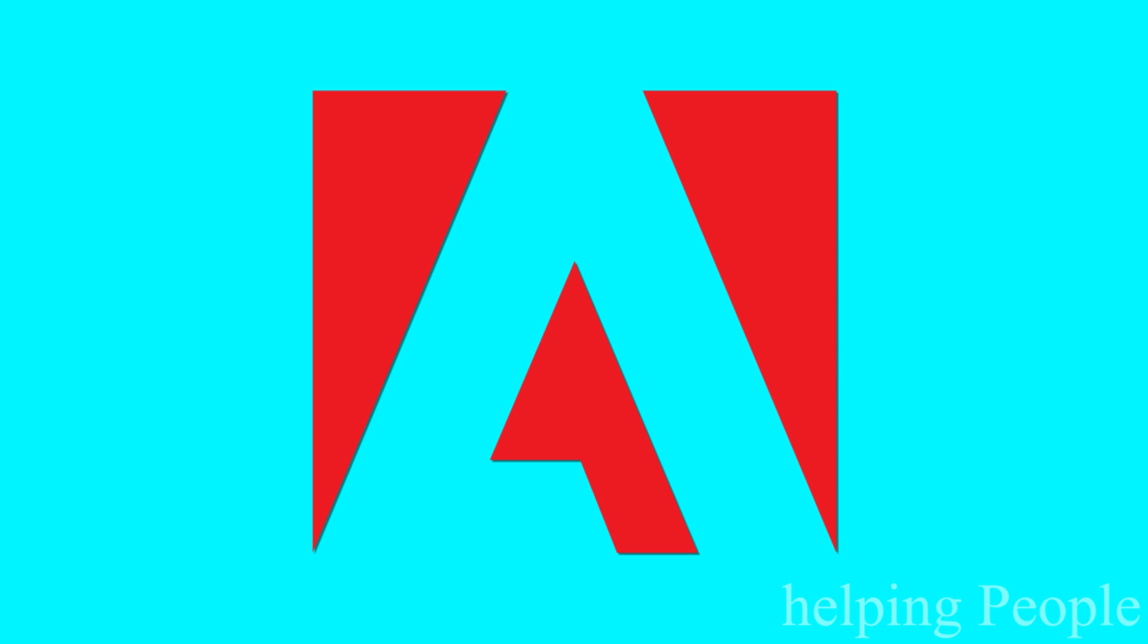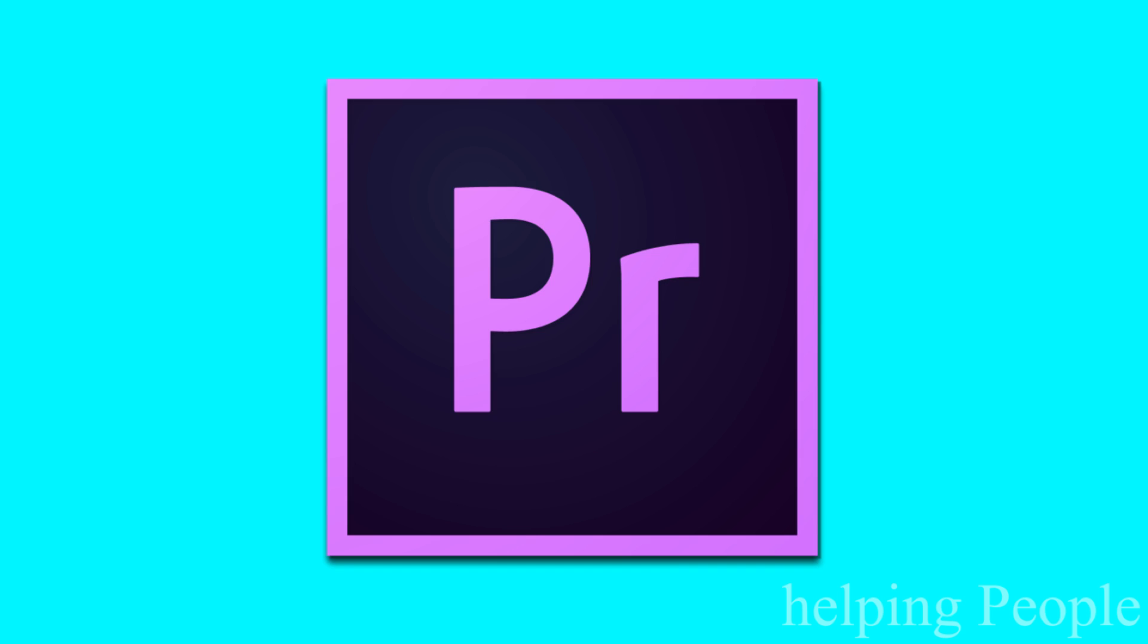In this video, I will tell you how to fix Adobe products: